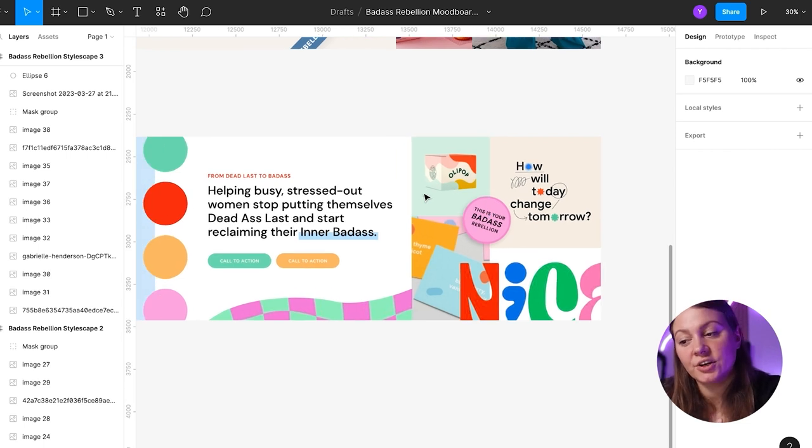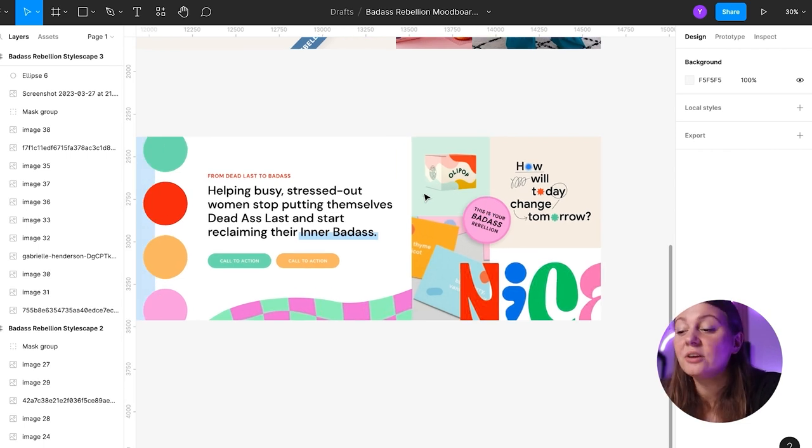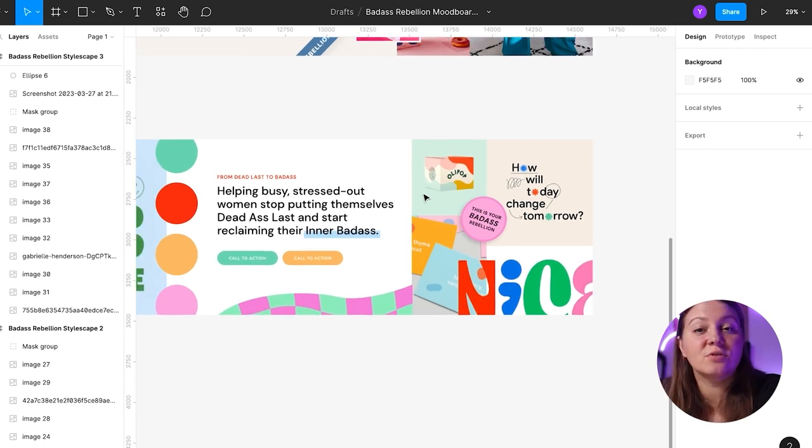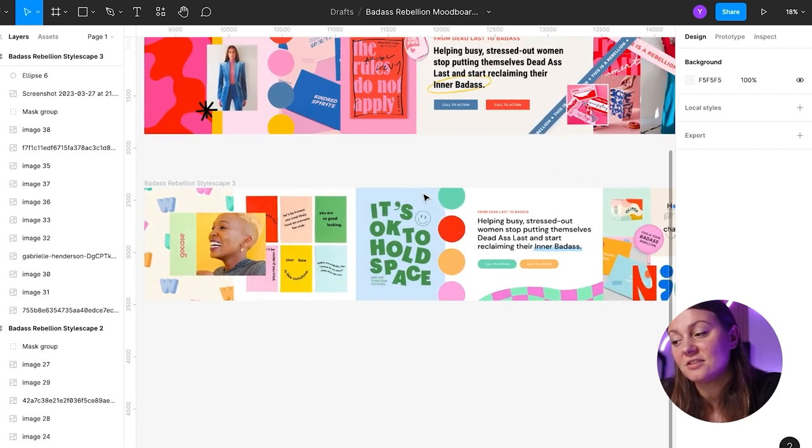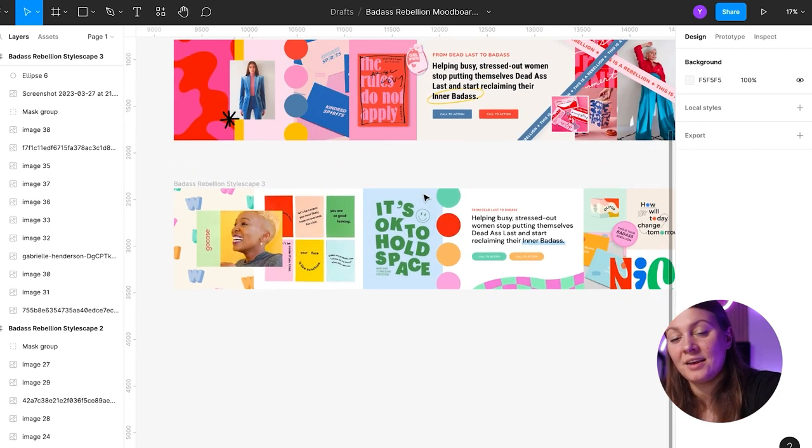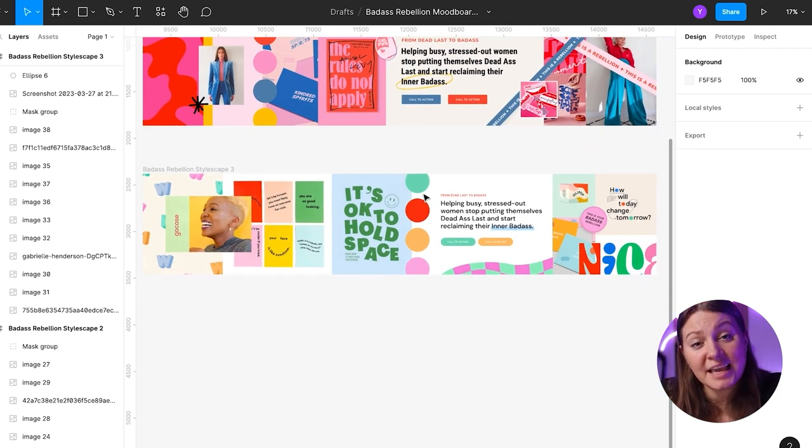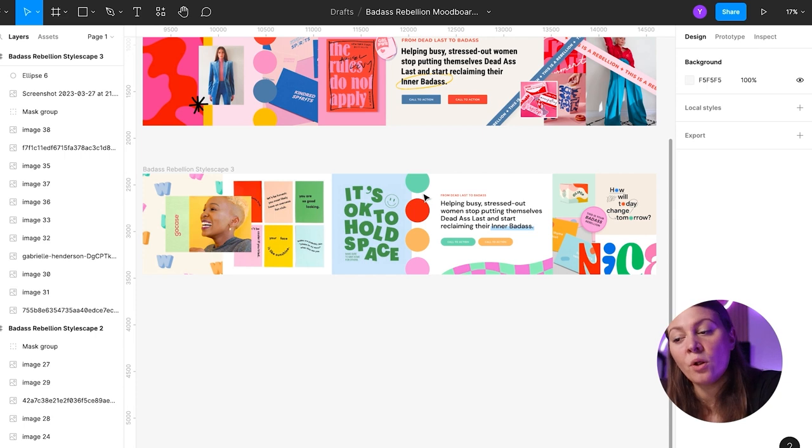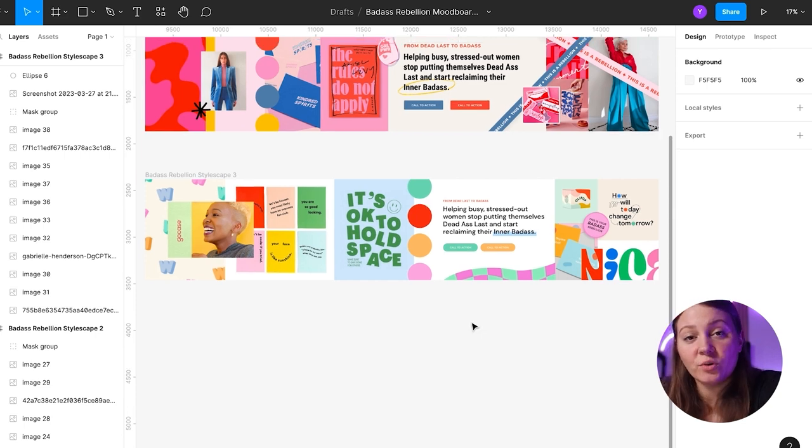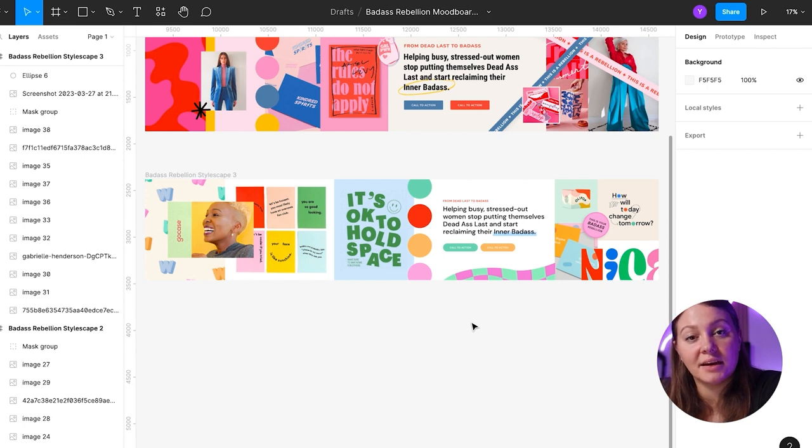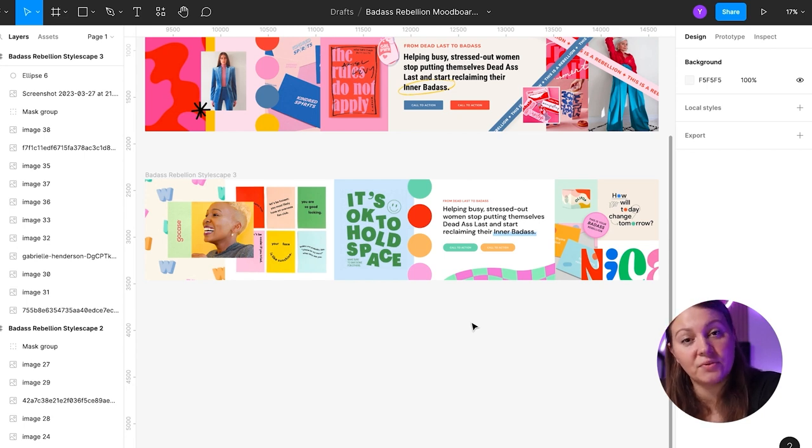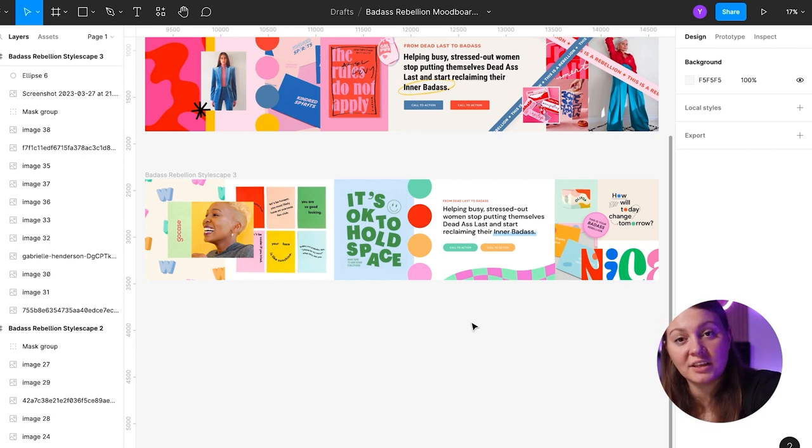In general, what I wanted this creative direction to feel like is to feel very safe, very approachable, very light with the hope that this inspires the client's target audience to feel the same through the work that my client does.